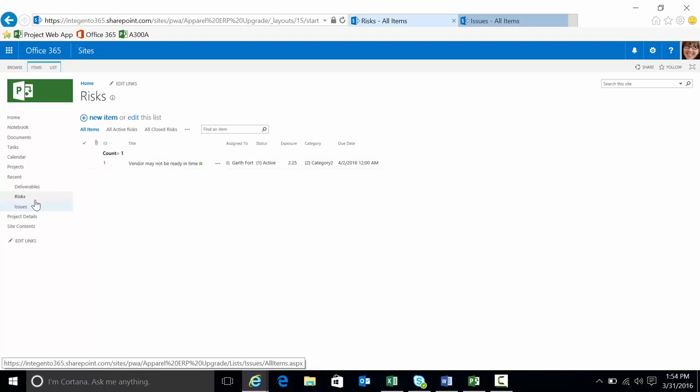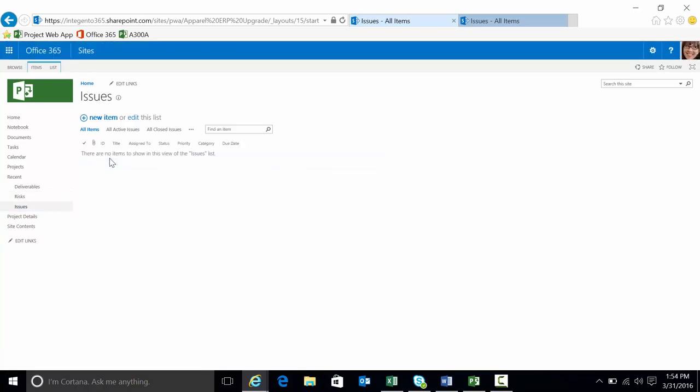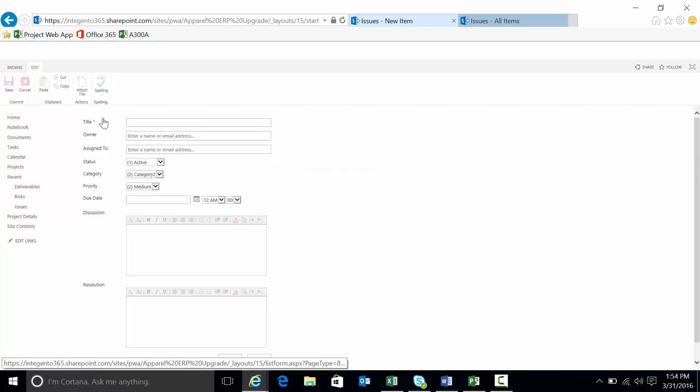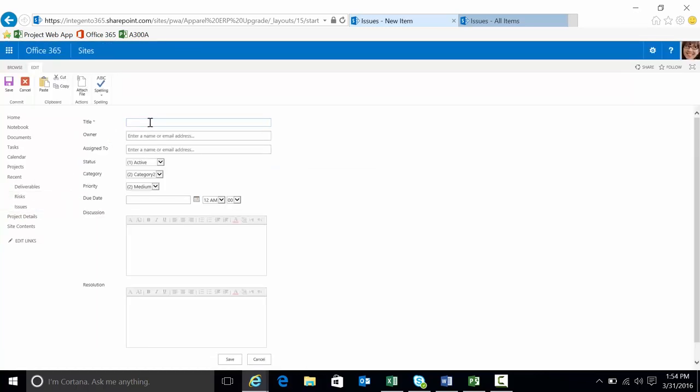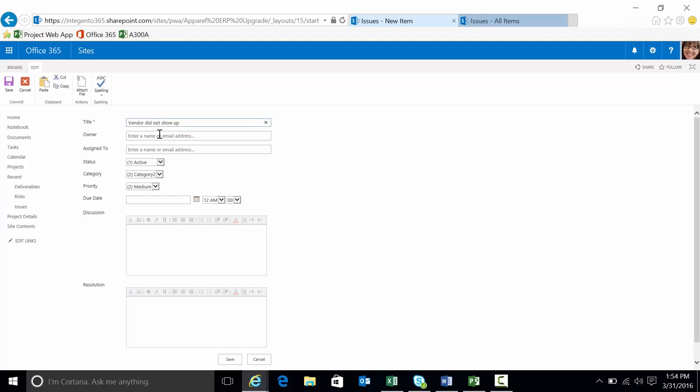I'm going to create an issue as well. The difference between a risk and an issue is actually an issue is something that's currently affecting the project. A vendor did not show up. And again we're going to assign it to the same person.